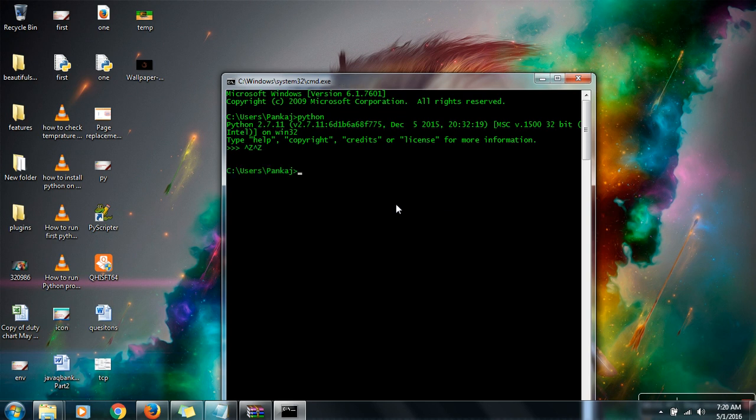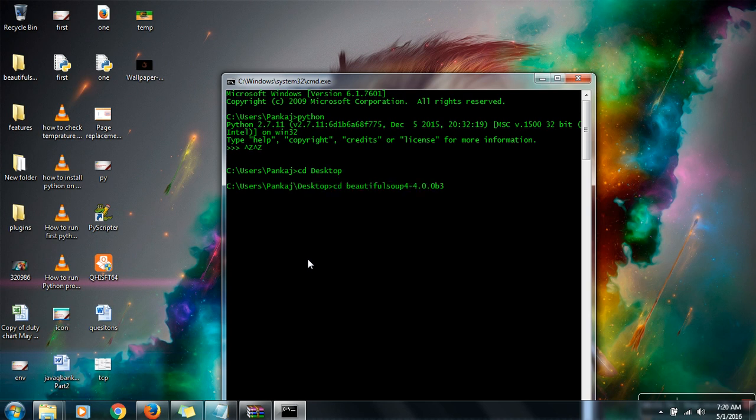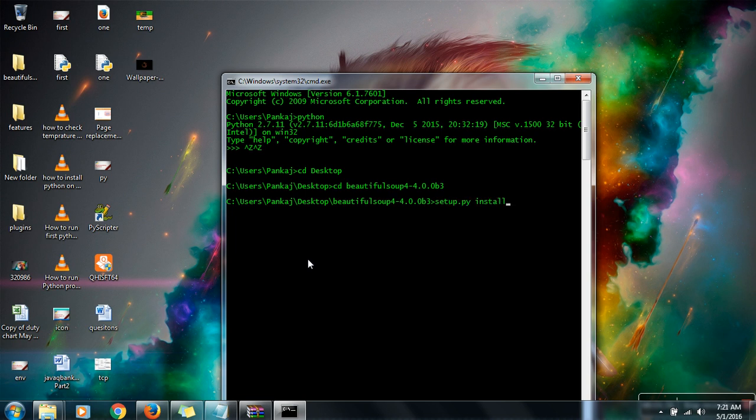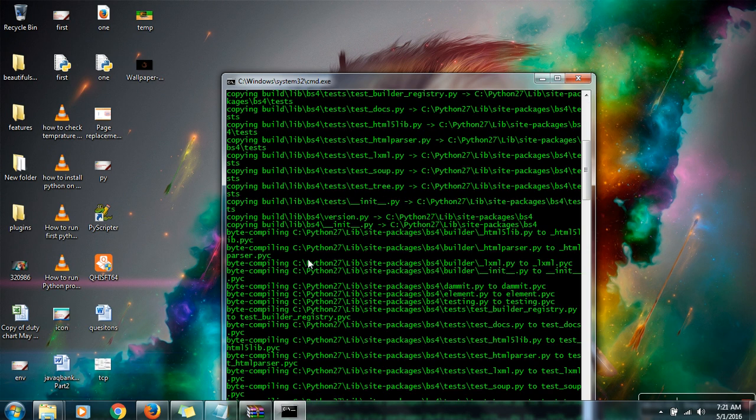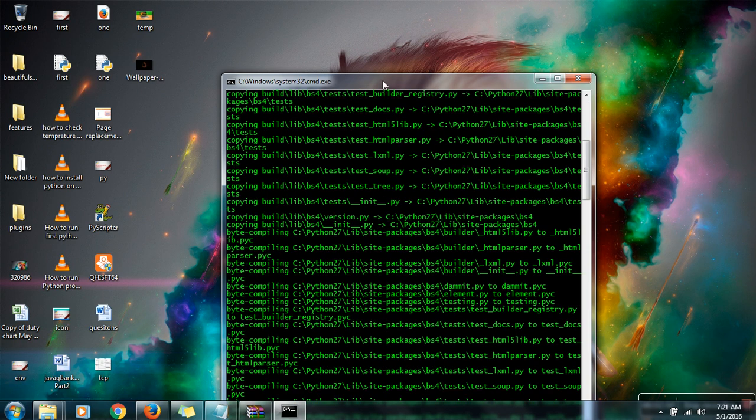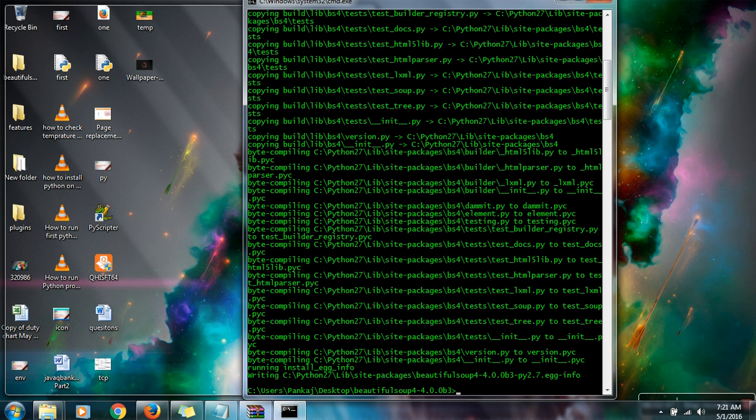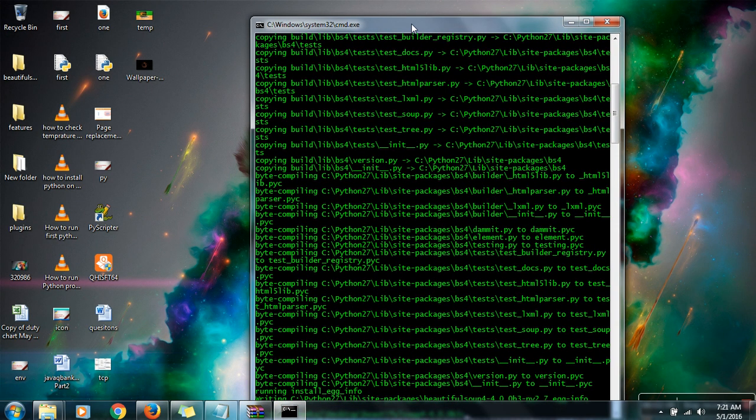Next thing what you need to do, in your command prompt go to Beautiful Soup directory. Here there is a file setup.py and run this command: setup.py install. This command will actually install Beautiful Soup on your machine.